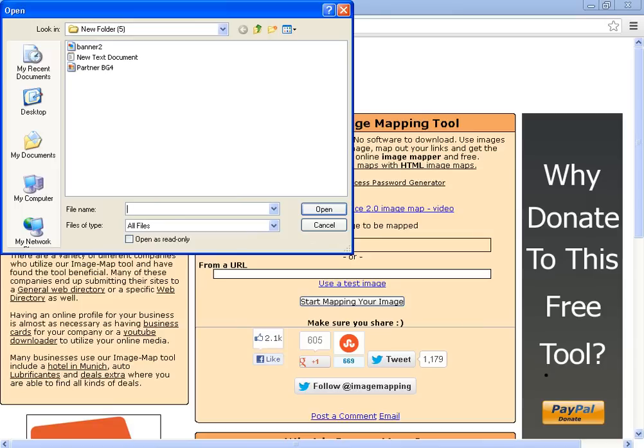I'll provide a link in the description so your partner users can get to this image map website. So therefore you can image map your channel banner as well. Now keep in mind that you will need a BG — also known as a partner BG, that is AKA background. You will need the partner background for this one.